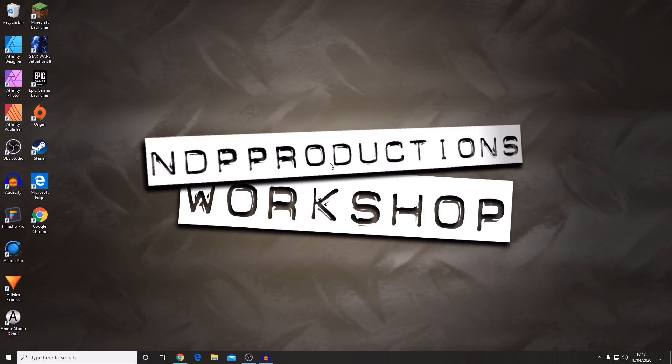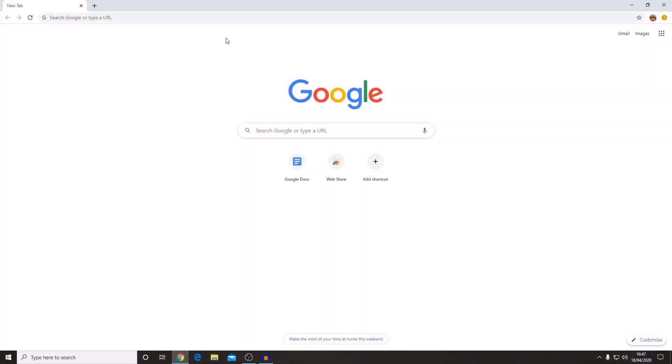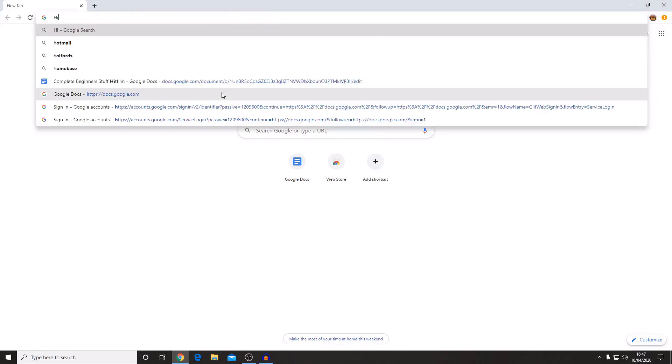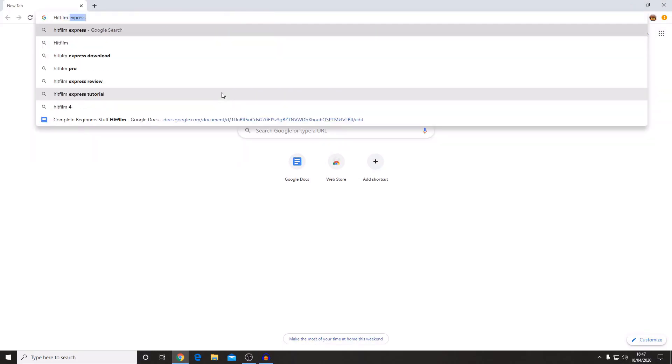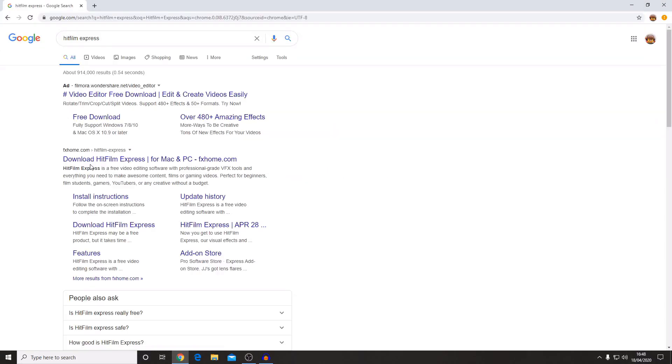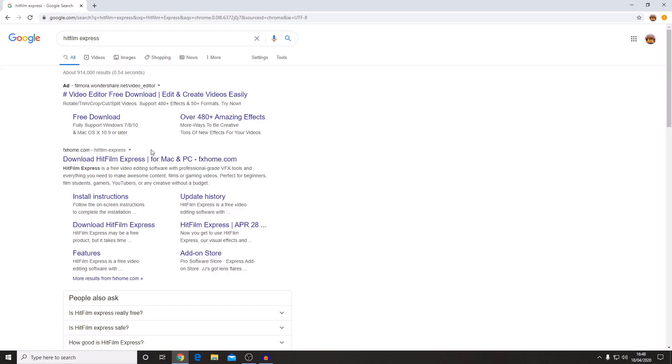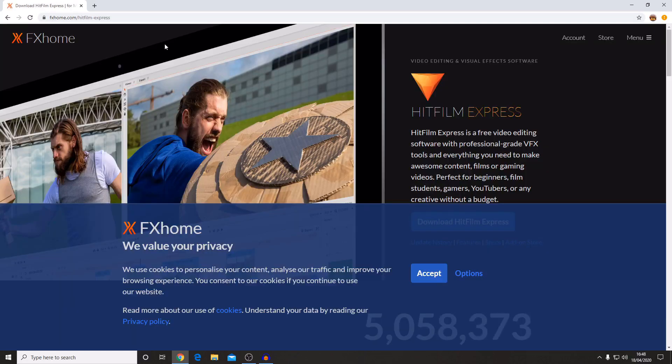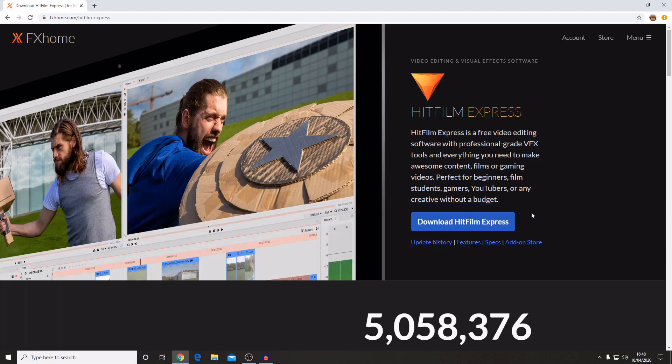The way that you can download HitFilm Express is by going to your internet browser of choice. I'm going to be going to Google Chrome and I'm just going to search for HitFilm Express and then there's fxhome.com HitFilm Express. I will put a link to this in the description below. There's a privacy notice and just hit accept for that.